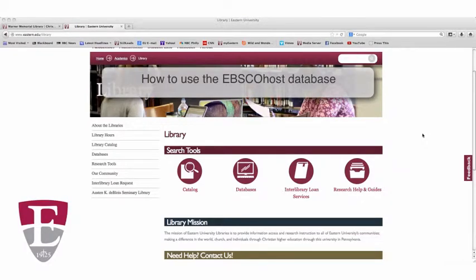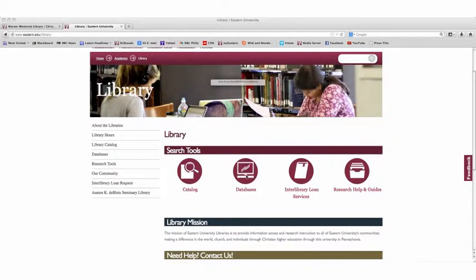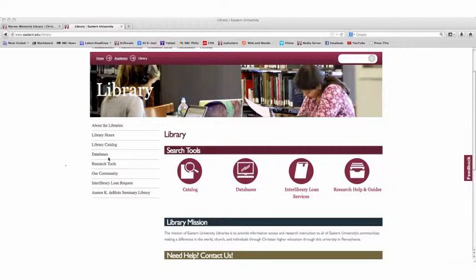Alright, this tutorial is going to show you how to use one of our most powerful databases that Eastern University has to offer for you. From the library homepage, you're going to want to click on databases, either here or here.